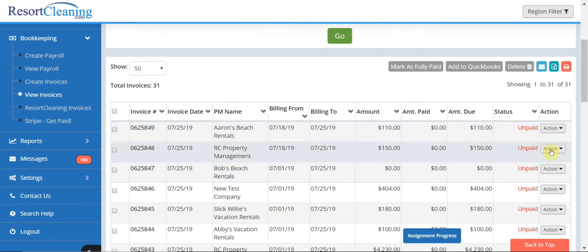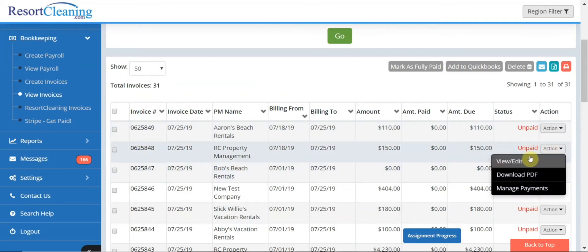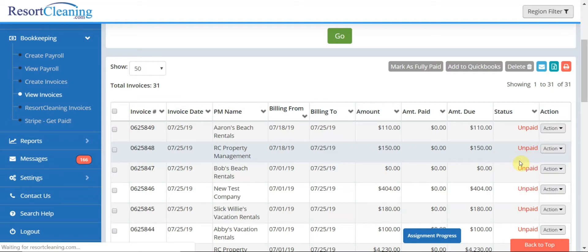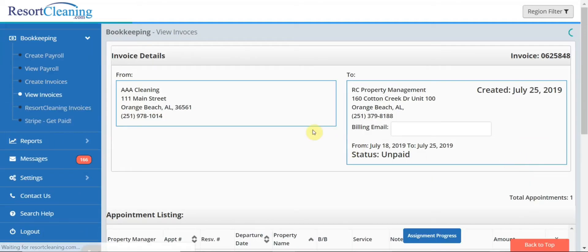If you agree with the amounts on the invoice you can just send them straight away to your customer or you can view and edit them from this page.